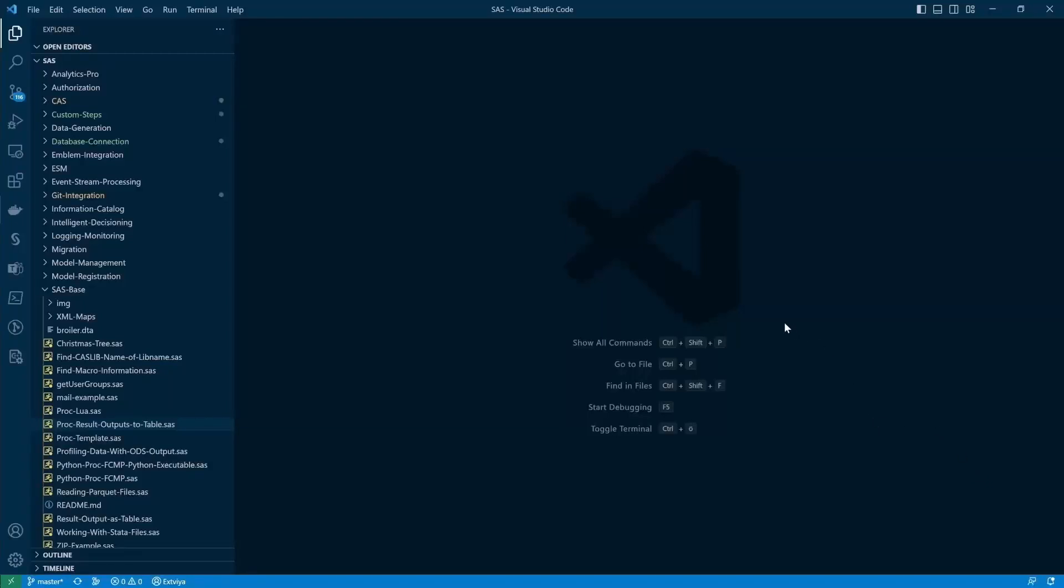Here we are inside of SAS Visual Studio Code. Let's first take a look at how you can find and install the SAS extension.